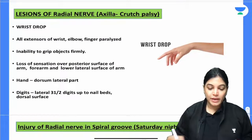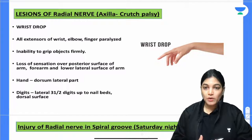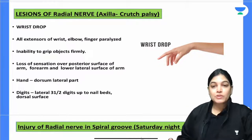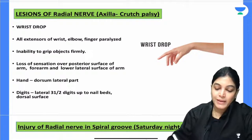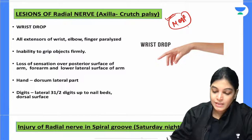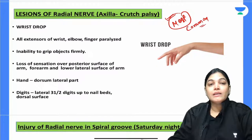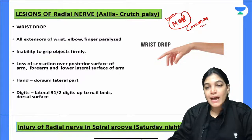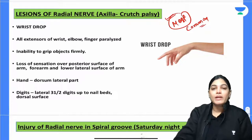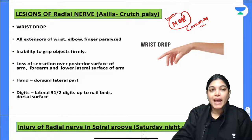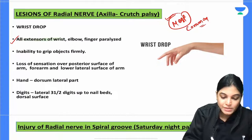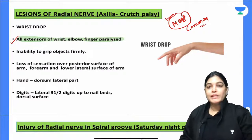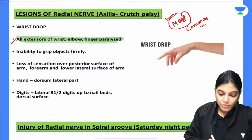Now let's start the session. We already covered the anatomy of the radial nerve in the previous session. Today's discussion is clinical anatomy of the radial nerve and related MCQs. The most common injury involving the radial nerve is crutch palsy — a person using crutches complains of wrist pain, and this leads to injury of the radial nerve in the axilla, causing paralysis of the extensor group of muscles — extensors of the wrist, elbow, and fingers.